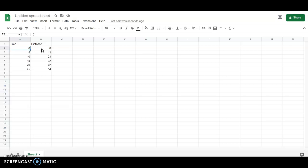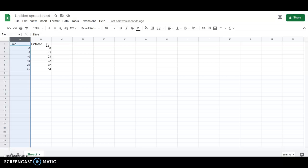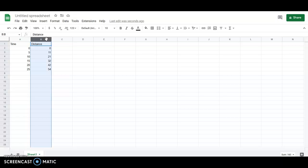It does matter which one you put in first. The one you put in the first column or the A column is going to be graphed on the x-axis. Remember the x-axis is the horizontal axis. And then whatever you type into column B is going to get graphed on the y-axis, the vertical axis.